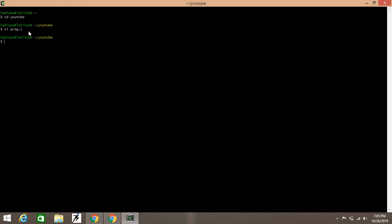The solution to this problem is: first of all, you should create a directory. For example, I have created a directory and inserted into that directory. For creating a directory, you know you have to write mkdir, and then insert into that directory using cd. Then you have to create a program and insert into it.